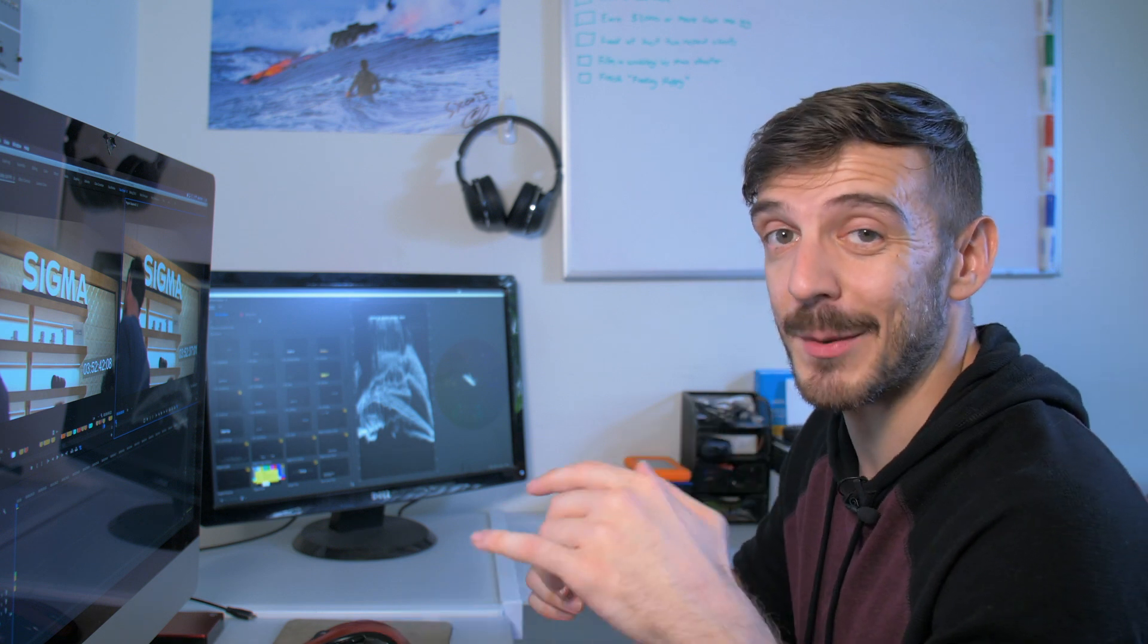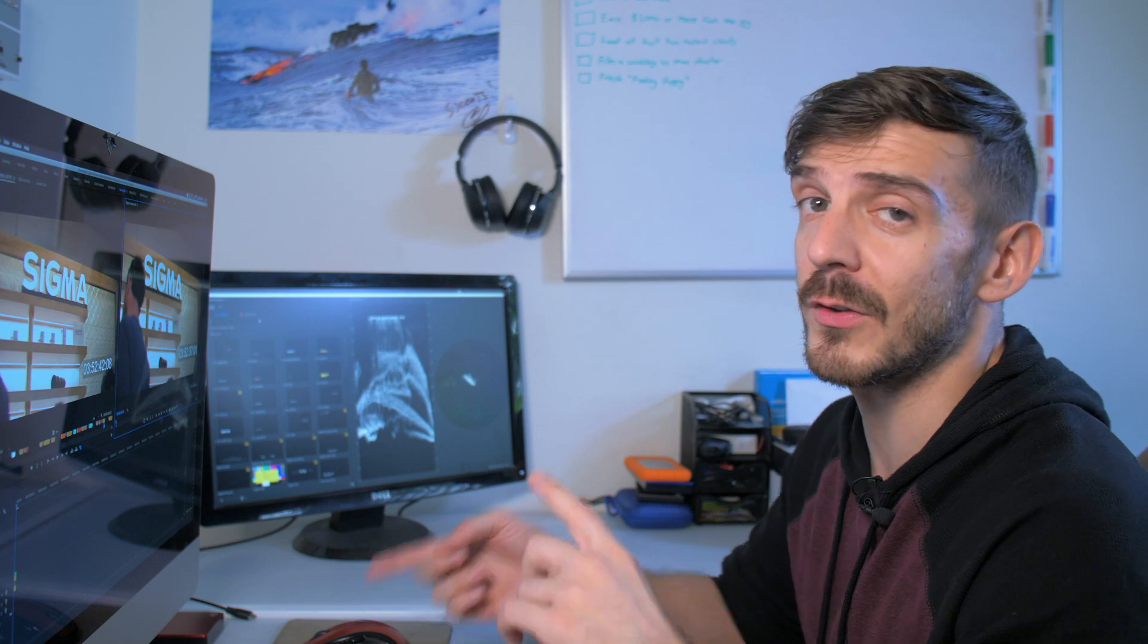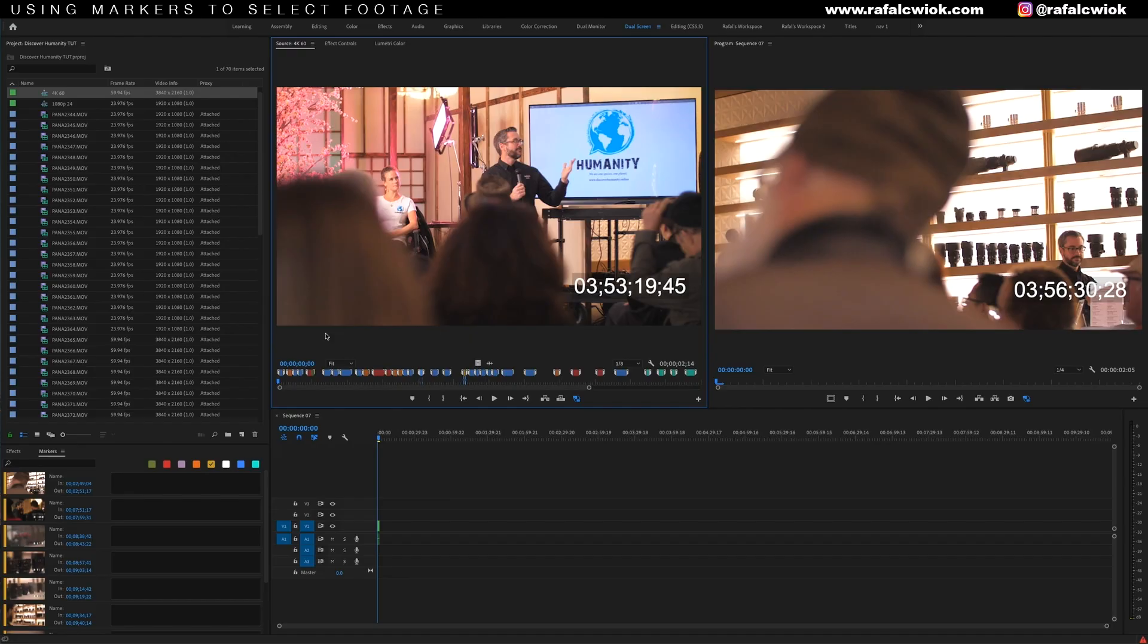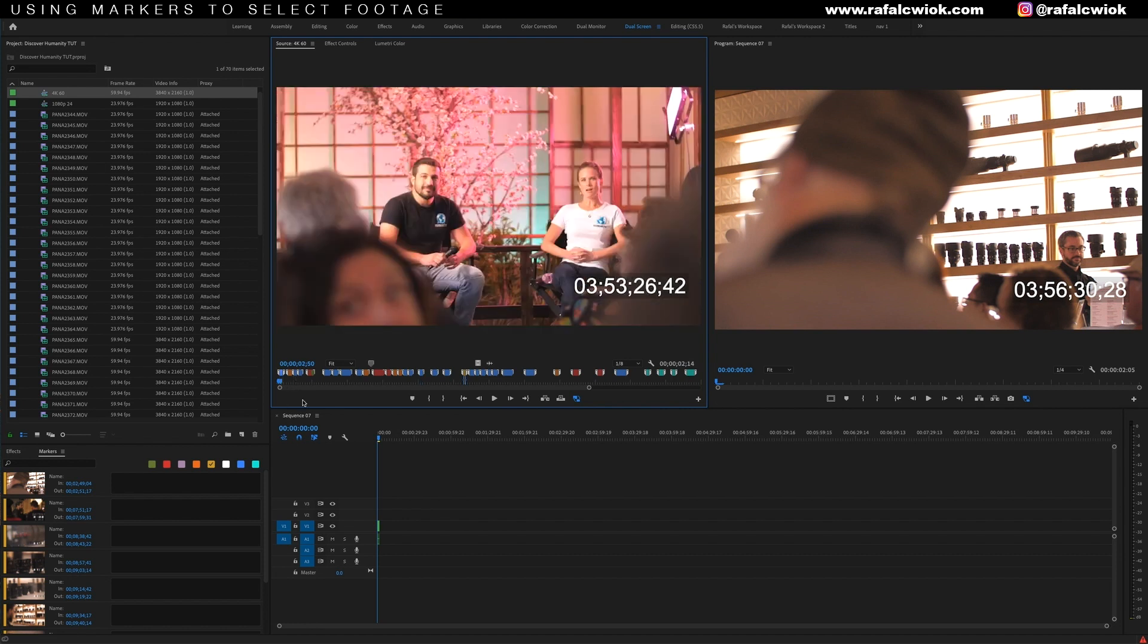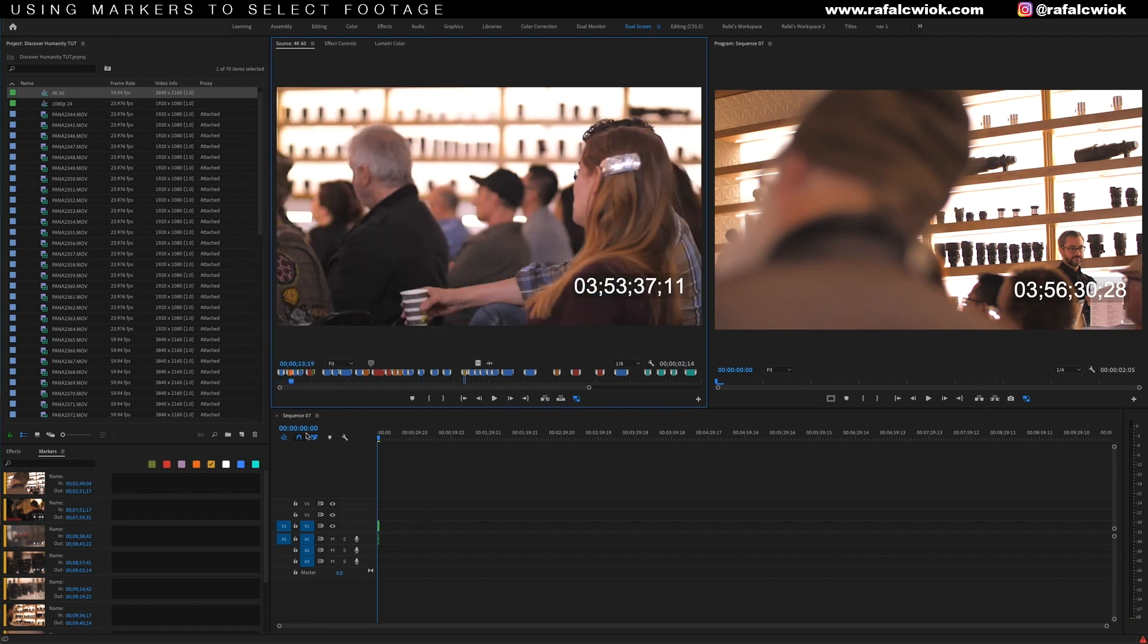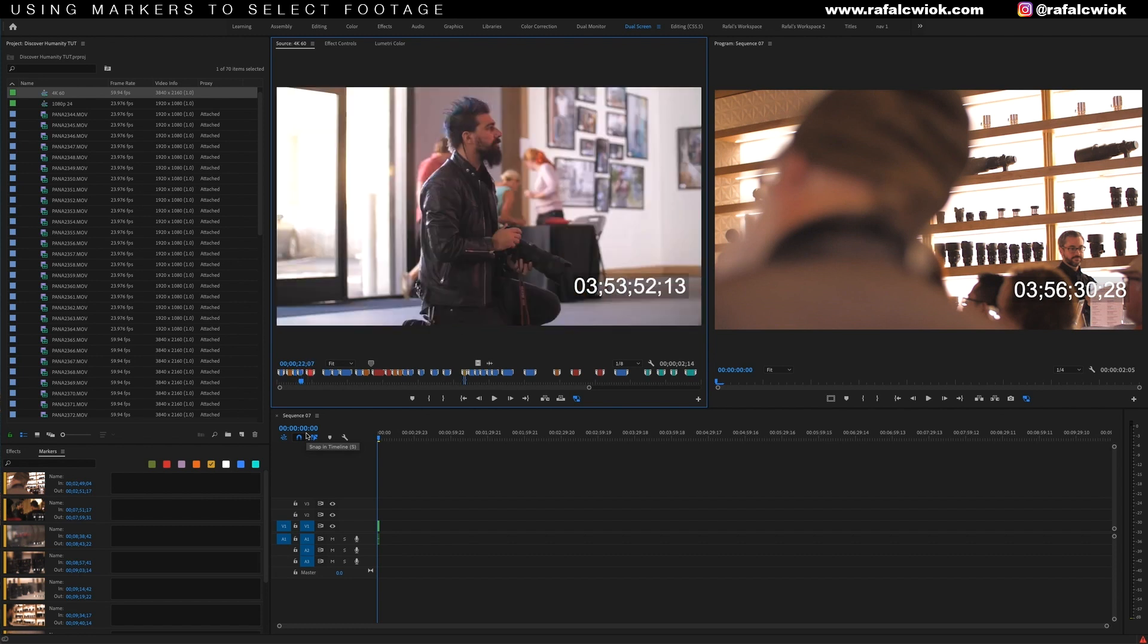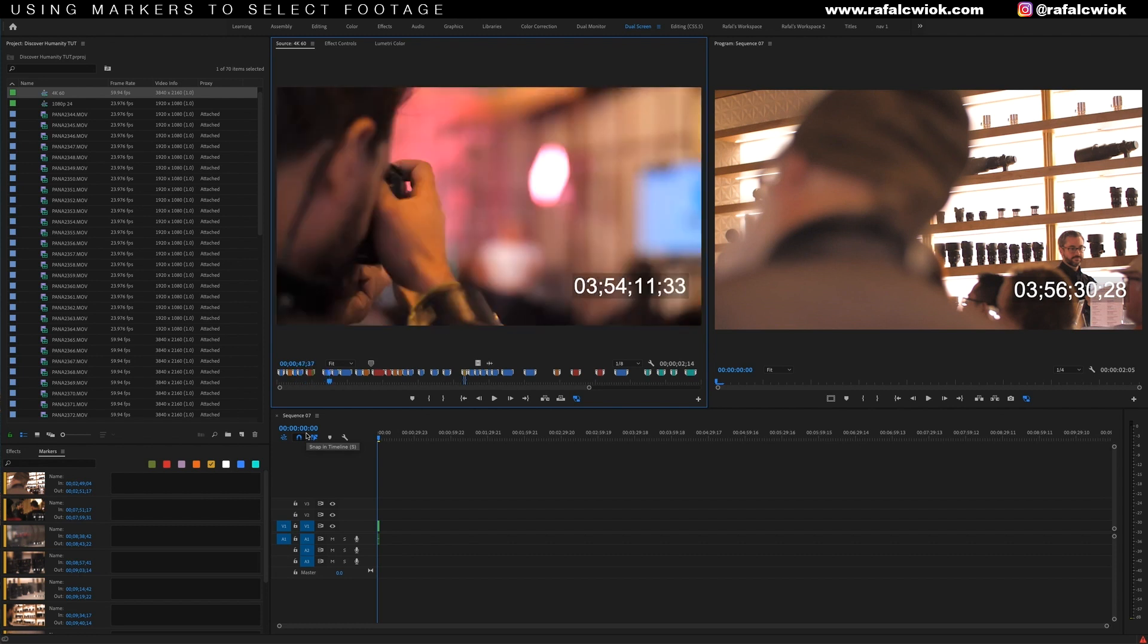Now, this isn't the only way you can scrub through your selects. Remember, you can hit shift M to go to the next marker and command shift M or control shift M on a PC to go to the previous marker. And that's another way you could just scrub through all your footage. So if I wanted to scrub through my shots because I wasn't sure what I wanted next, I could just hold down shift and then just start hitting M to take me to each marker that I set up until I find the next shot I want.